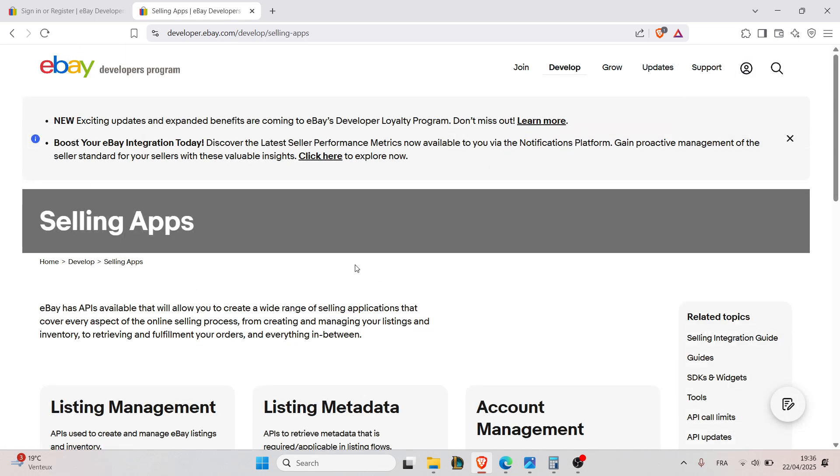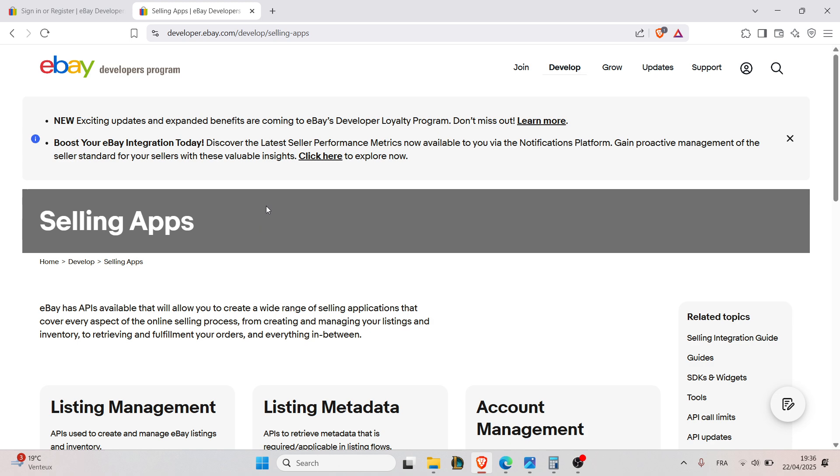The third step is to choose your API. eBay offers multiple APIs like Browse API for product search, Trading API for managing listings and orders, and Inventory API for managing stock levels.